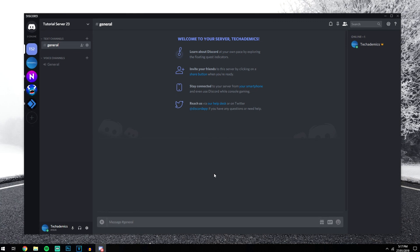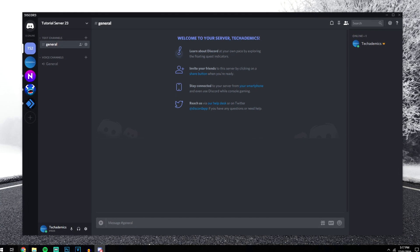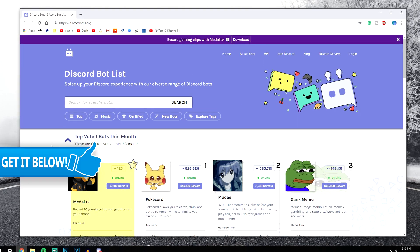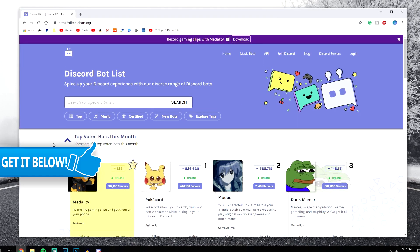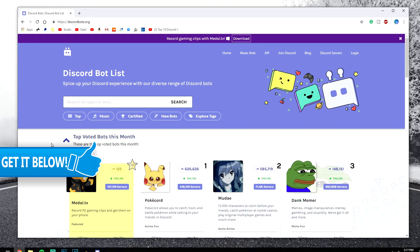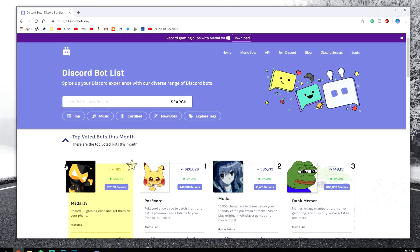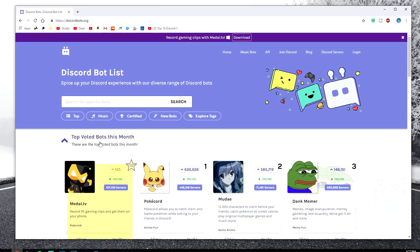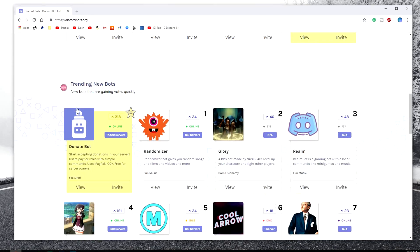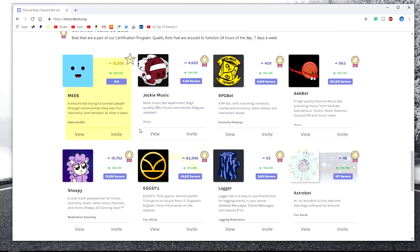We then want to go ahead and install a new bot to it, and we'll do this by going to a website called discordbots.org. It's basically a marketplace full of hundreds of thousands of bots that you can search for, and they can do pretty much whatever you want. They're all categorized — this one's the top voted for this month, we've got trending, and we've also got certified bots as well.